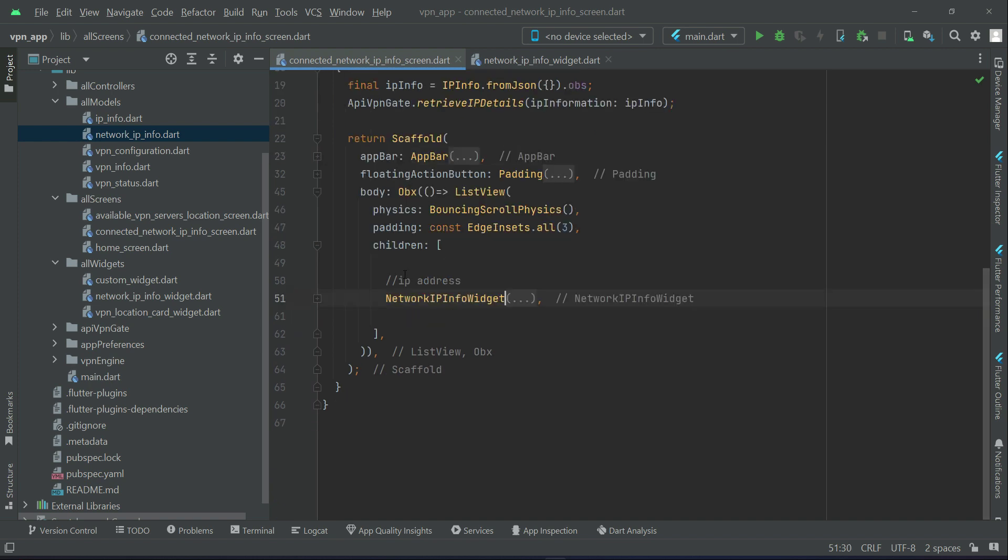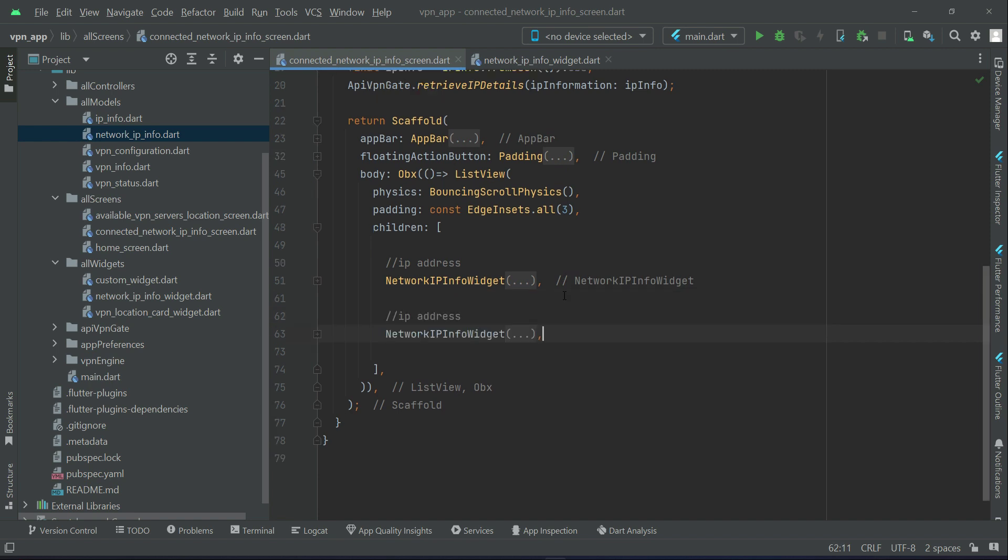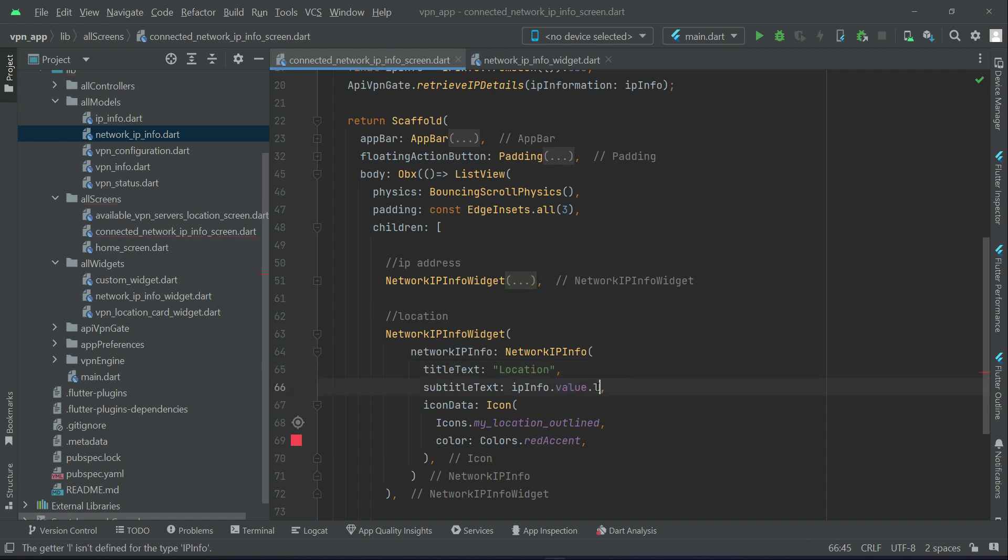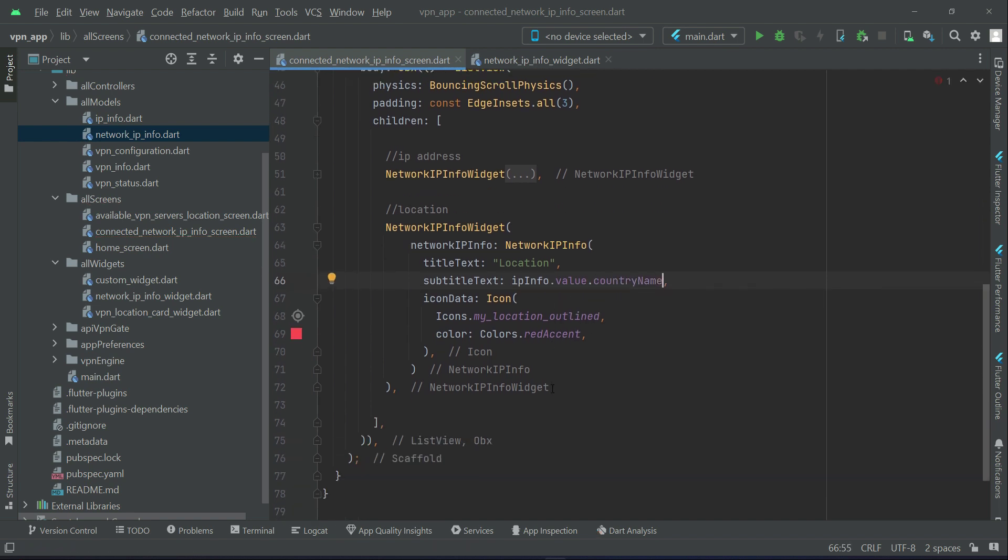Icon start my location outline. The color will be color start red accent. Then after it you can just copy paste this for the other ones. Of course we will change it, so the next one we will have is location.